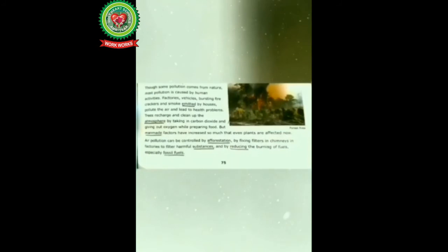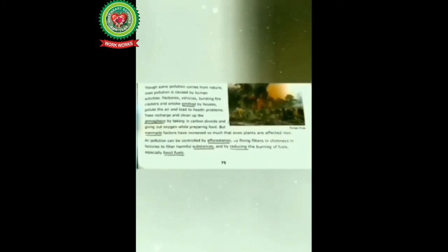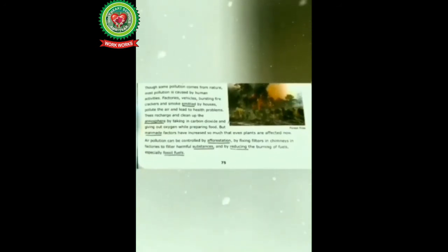Trees recharge and clean up the atmosphere by taking in carbon dioxide and giving out oxygen while preparing food. But man-made factors have increased so much that even plants are affected now.